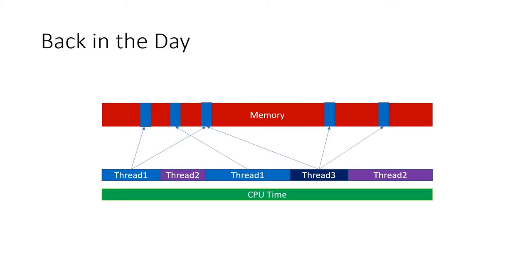If you were around when the first consumer multi-core CPUs were released, you'll know they broke a lot of software.